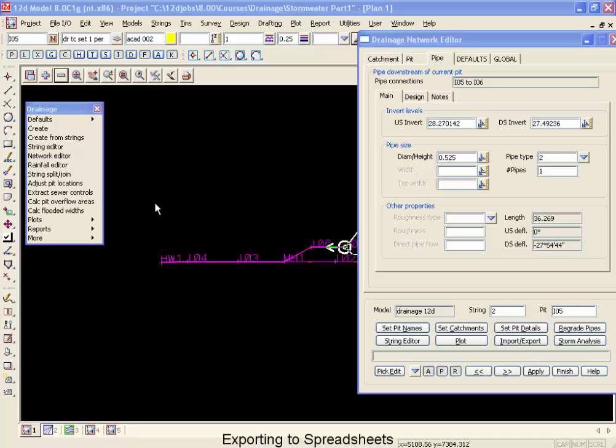So far we've looked at our results in a plan view, a drainage long section profile, and inside reports. A third way we can look at our data is by importing and exporting to a spreadsheet.